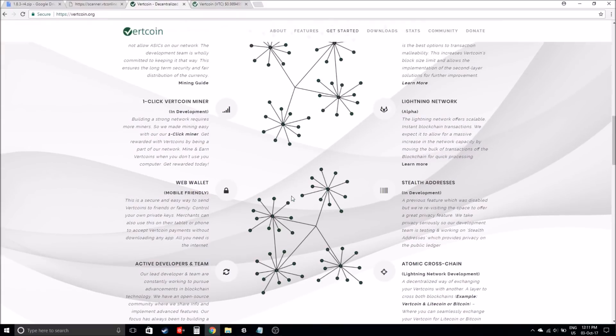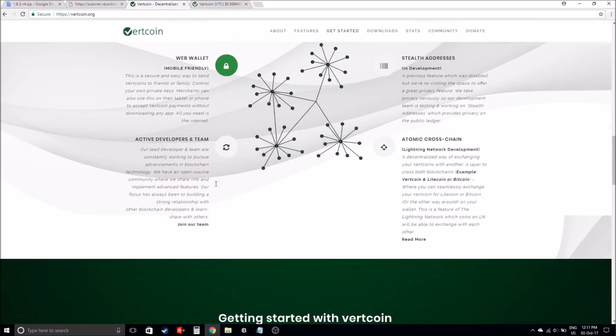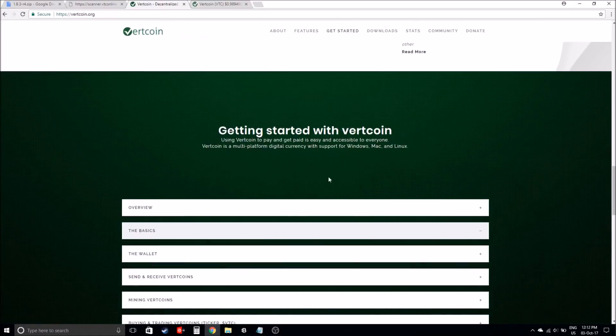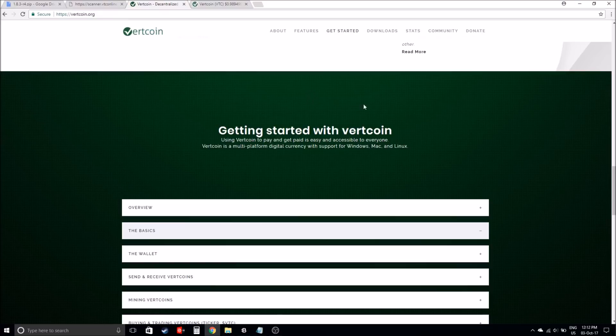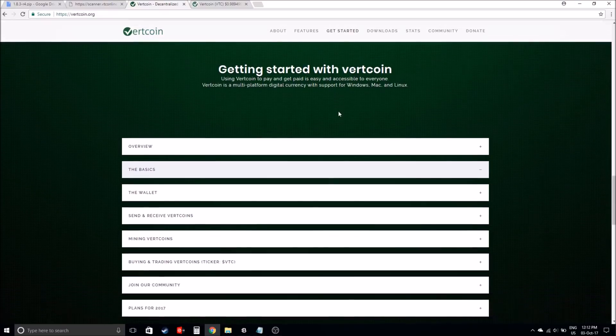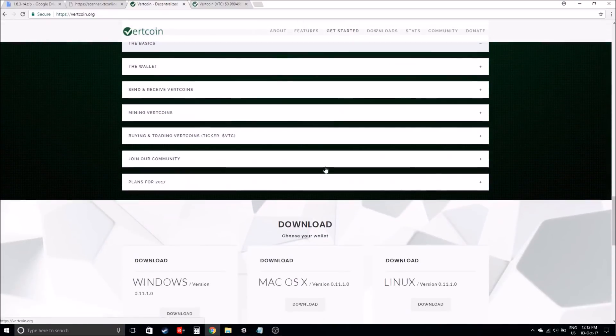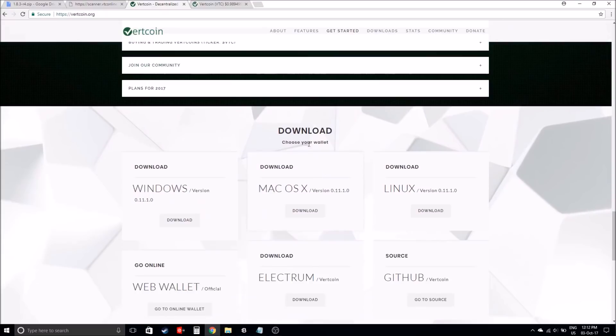Now, before I get to the mining process, what you'll need is a wallet, a Vertcoin wallet. If you actually scroll down, I'll leave a link in the description of the website and everything else as well.